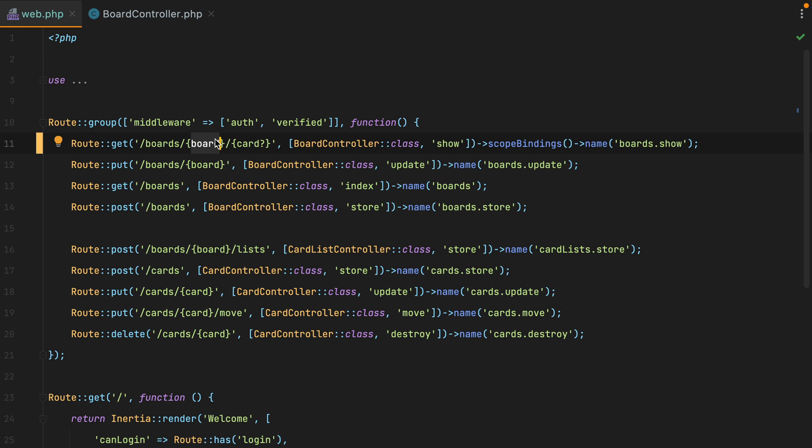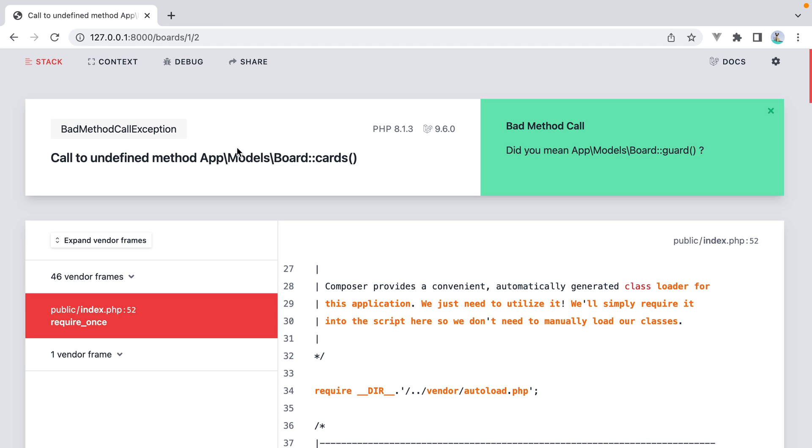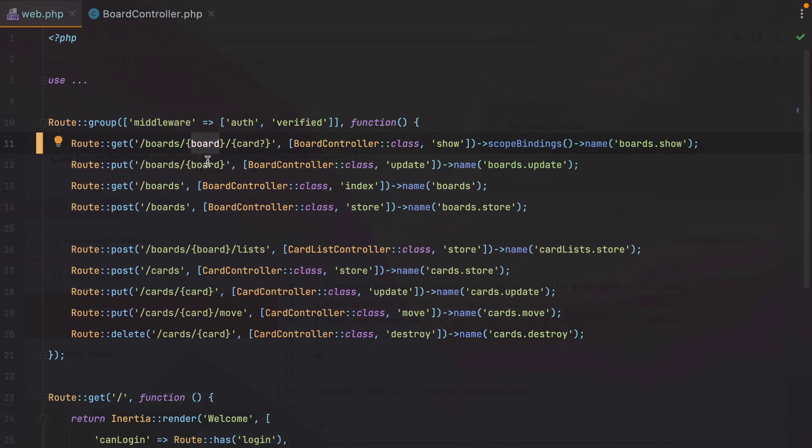If I go in the browser and refresh, Laravel will complain that the cards method doesn't exist on the board model. So let's add it.